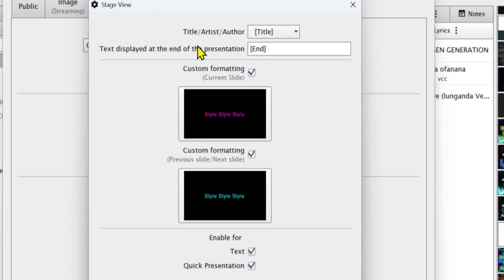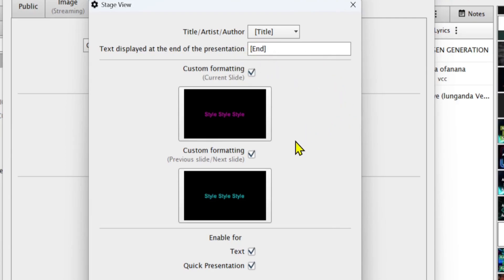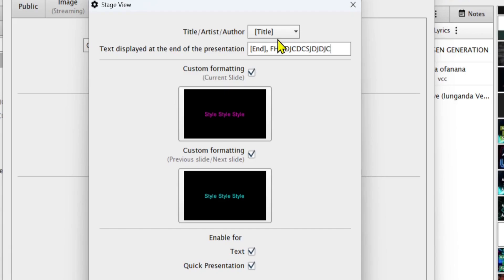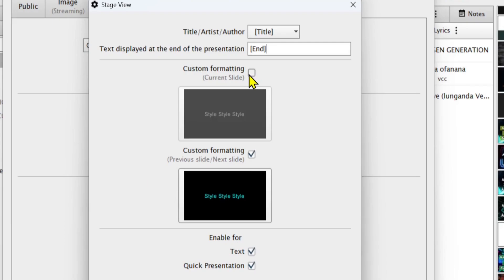The next thing is the text displayed at the end of the presentation. When you have finished displaying a song, there is a last slide — what should be written there? I put the word 'End', but it allows you to put anything there. You can write in your local language so that a person can understand whether the song has come to an end or not.